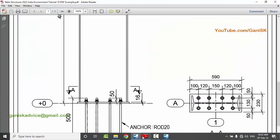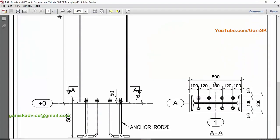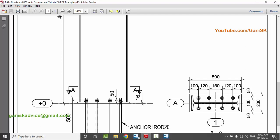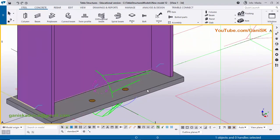In the PDF example you can see the information here: widthwise edge distance, gauge, pitch, and spacings. I'm going to change the spacings, thickness, and anchor rod size from this option. Double click on the base plate to open the base plate component property window.